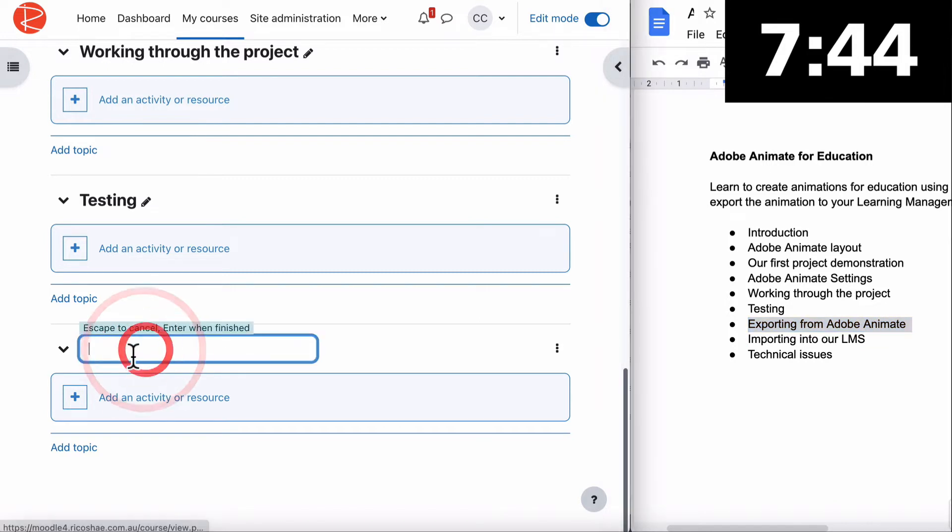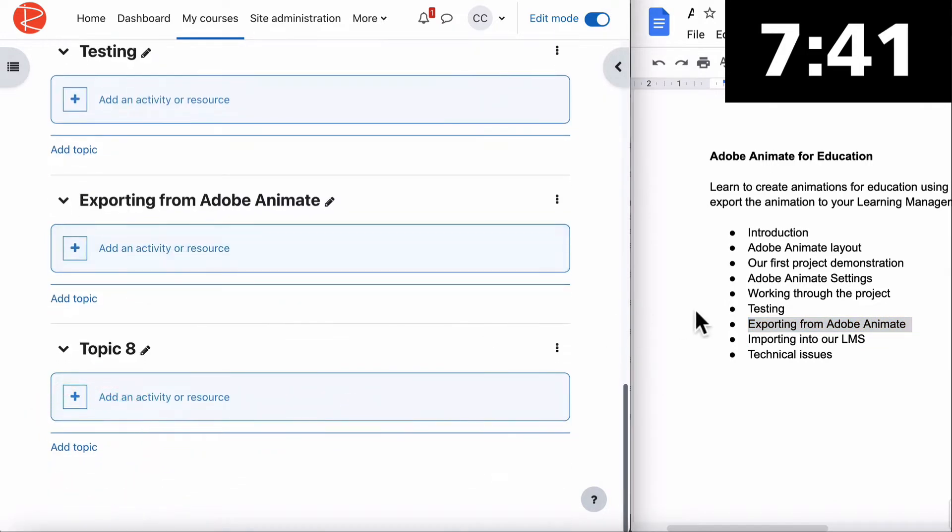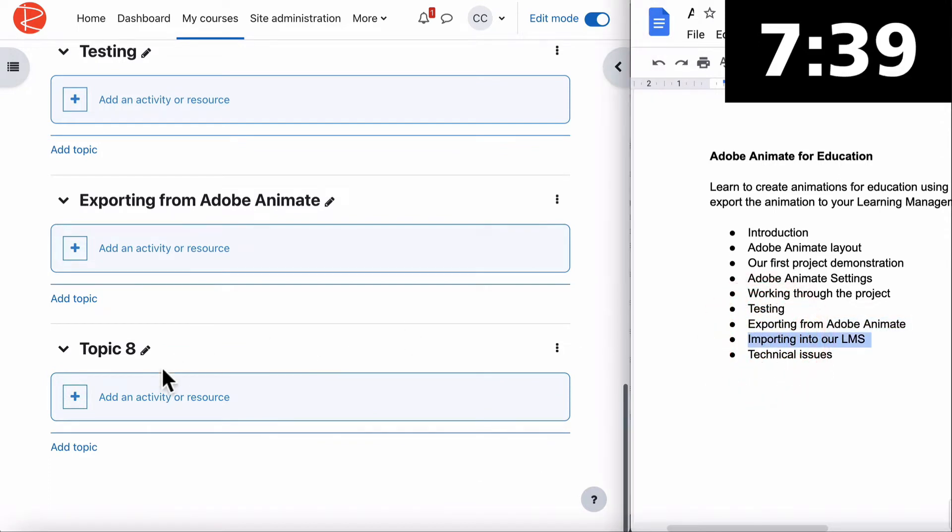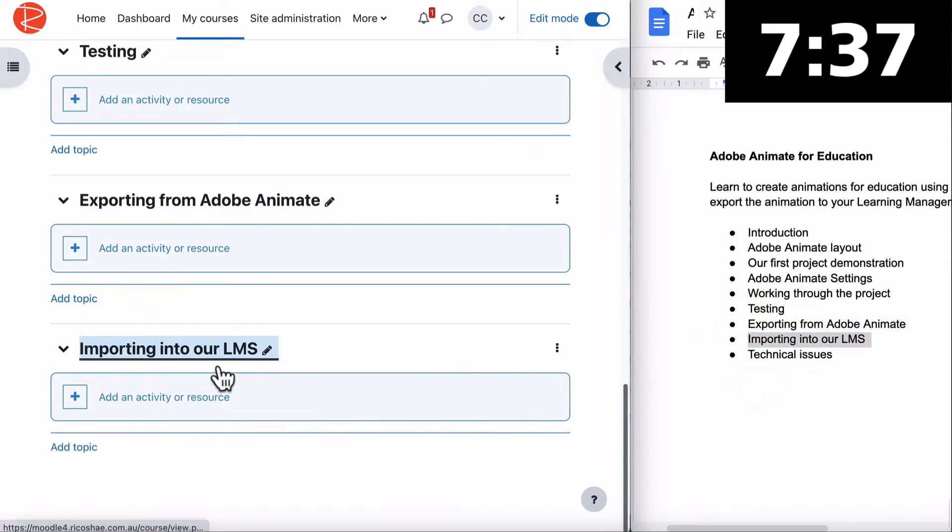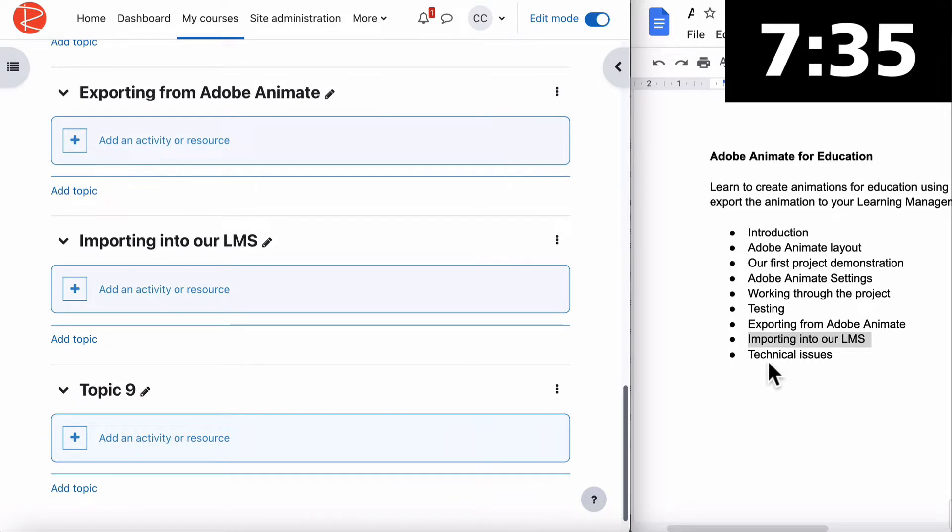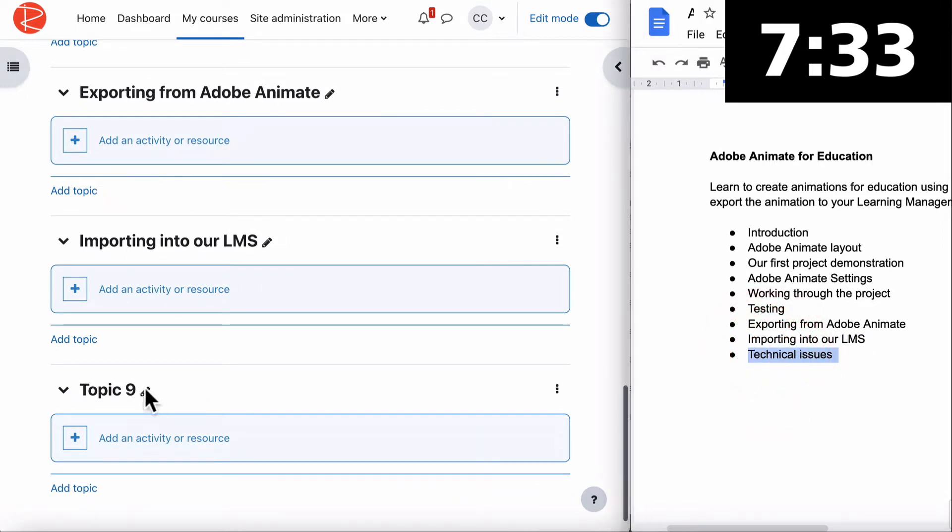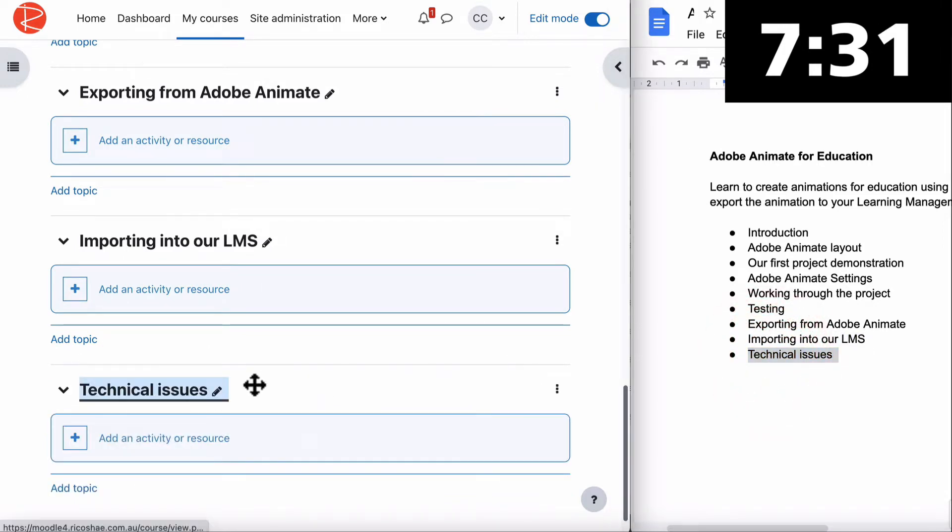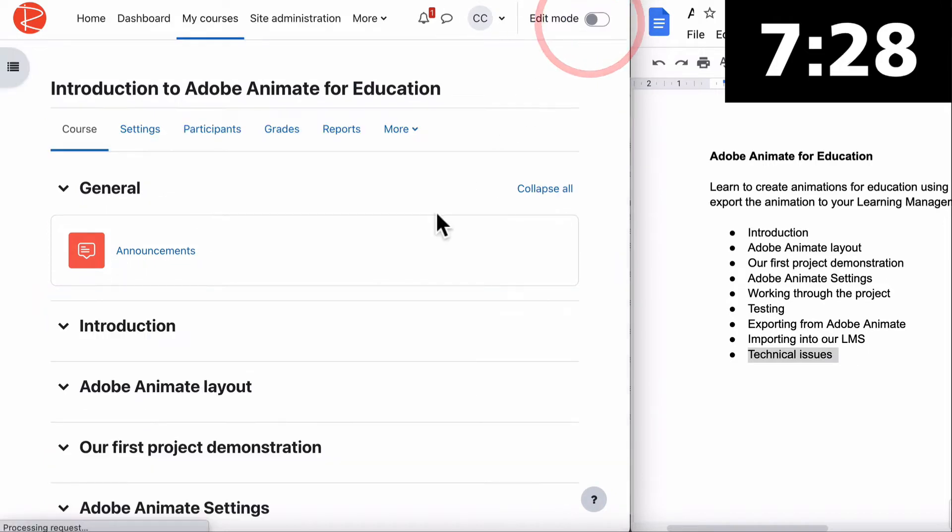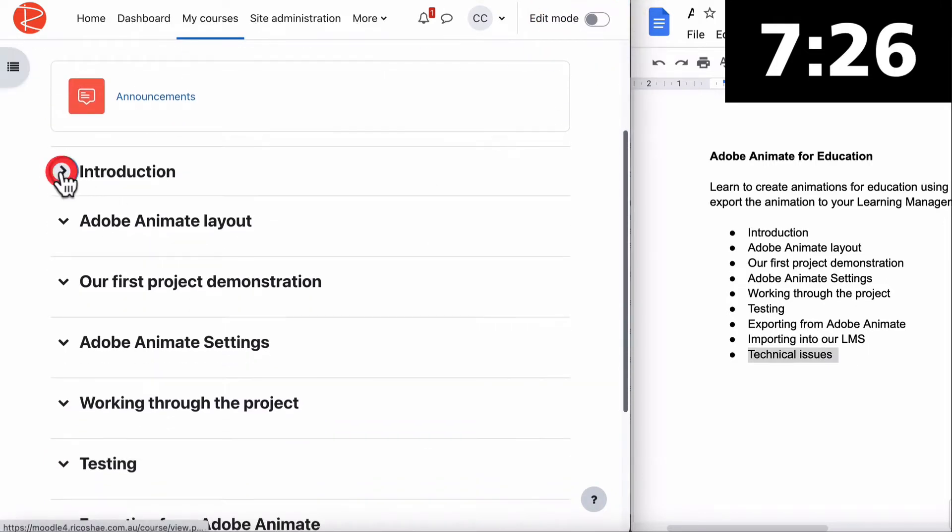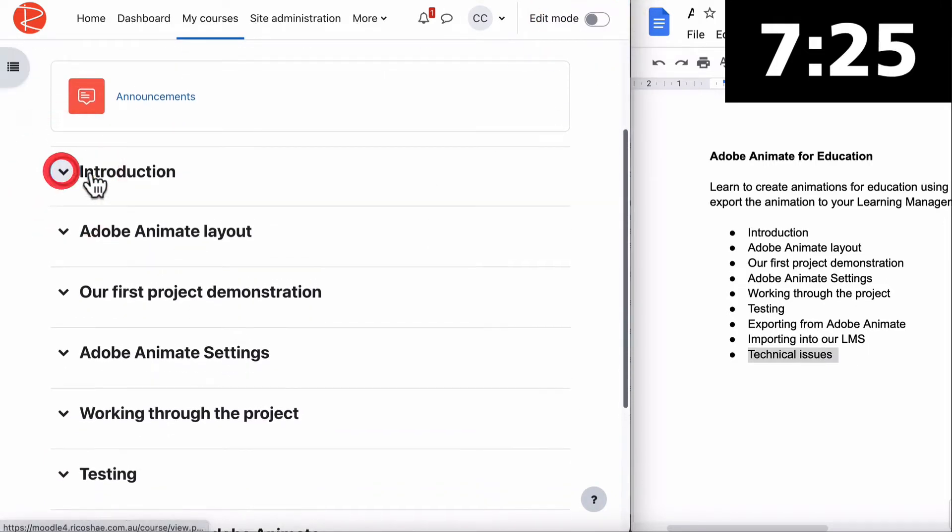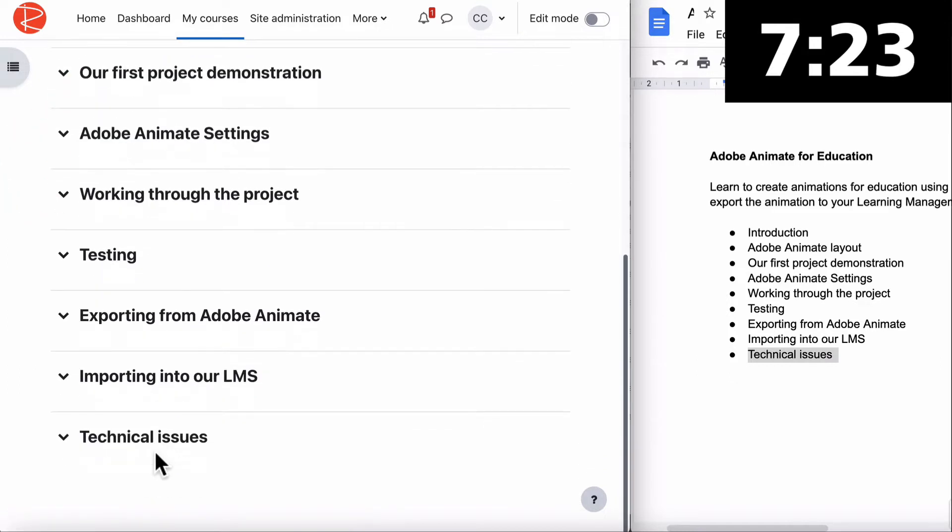Add another topic. Exporting - this is where we learn the different formats for exporting content from Adobe Animate. Then Importing into an LMS, and the last topic is Technical Issues because there often is, and I want to explain how to solve some of those. We now have all our topics. Edit mode off.